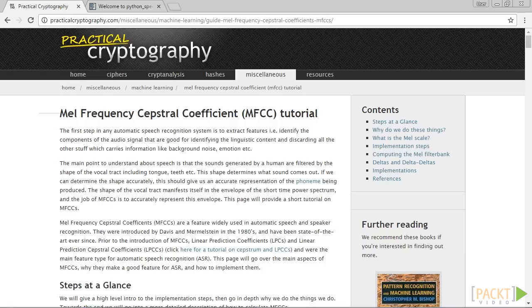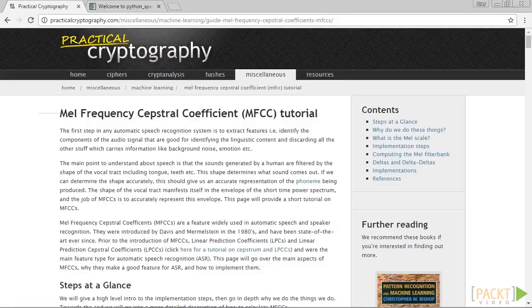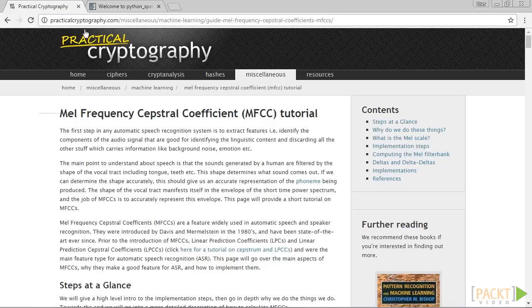Mel frequency Kepstral coefficients, i.e. MFCC, is a good way to do this. MFCC takes the power spectrum of a signal and then uses a combination of filter banks and discrete cosine transform to extract features.